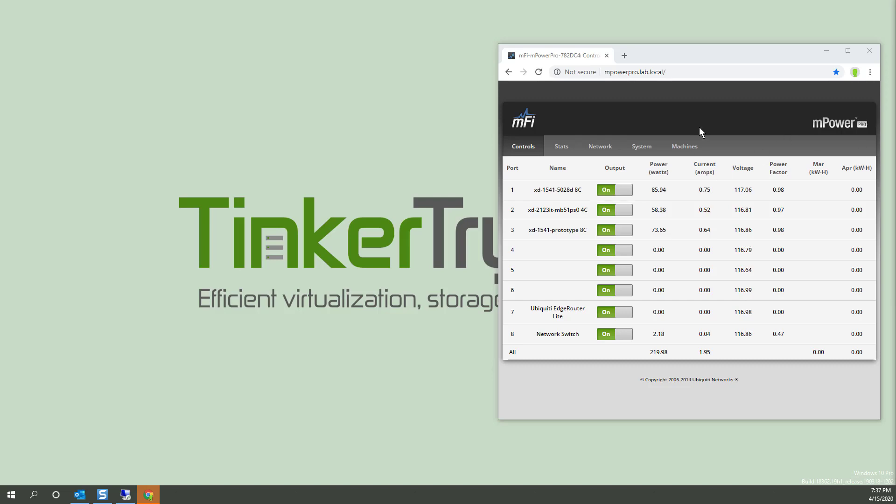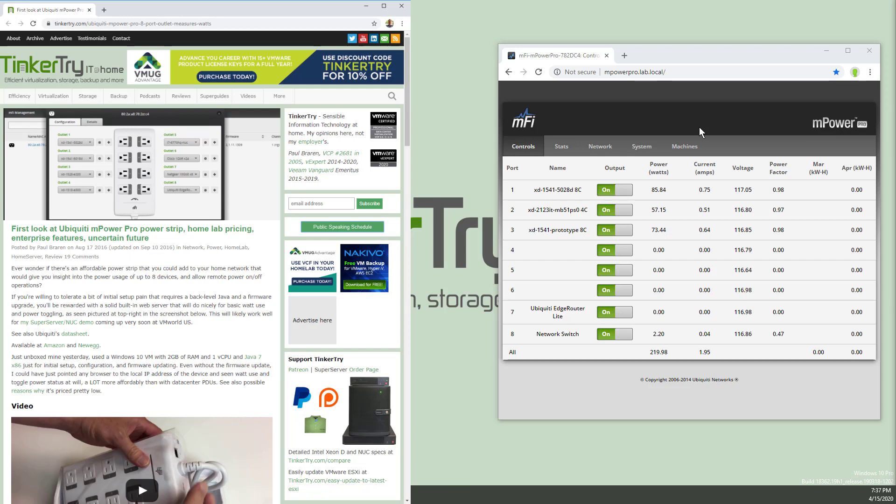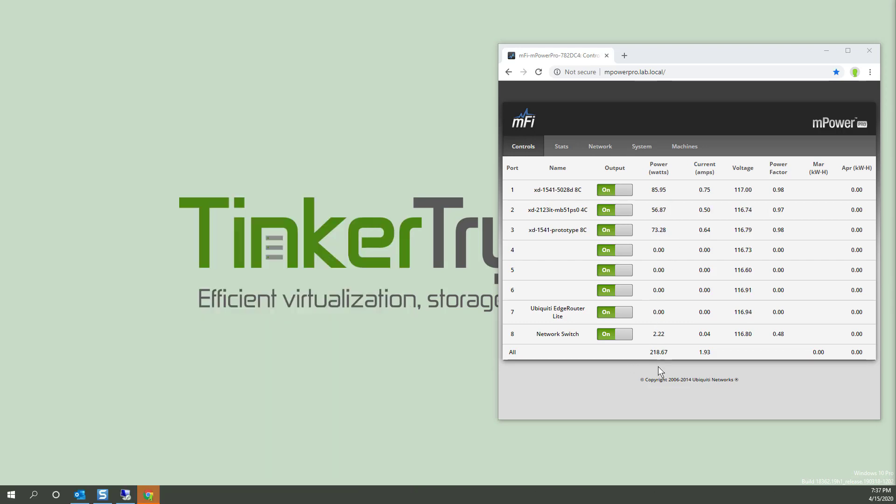Today in mPowerPro, this is a Ubiquiti device, a power switch that has eight ports that are individually addressable. And even better, you can not only just turn them on and off through a simple web UI, but you can even see the watt burn live in real time.